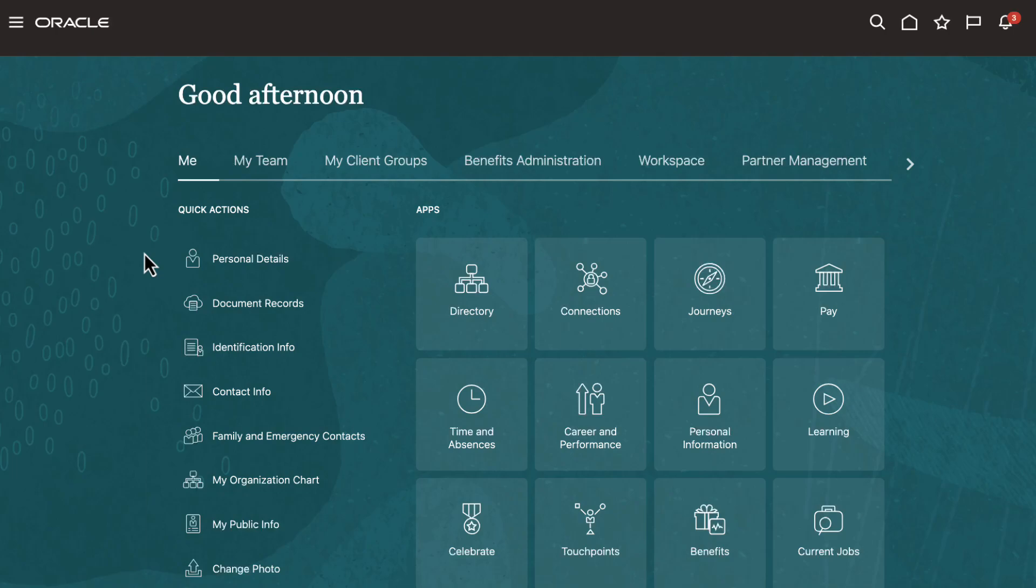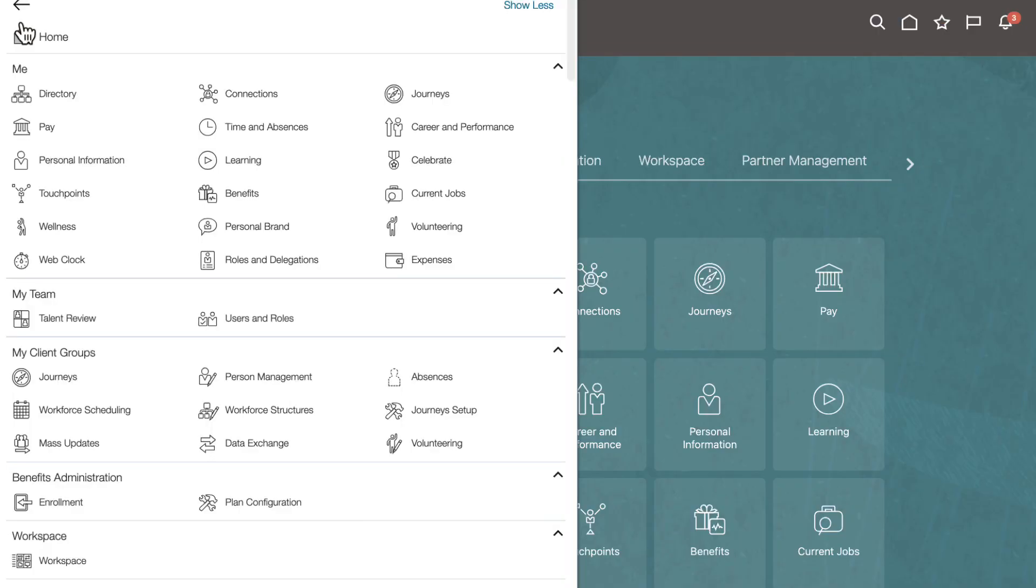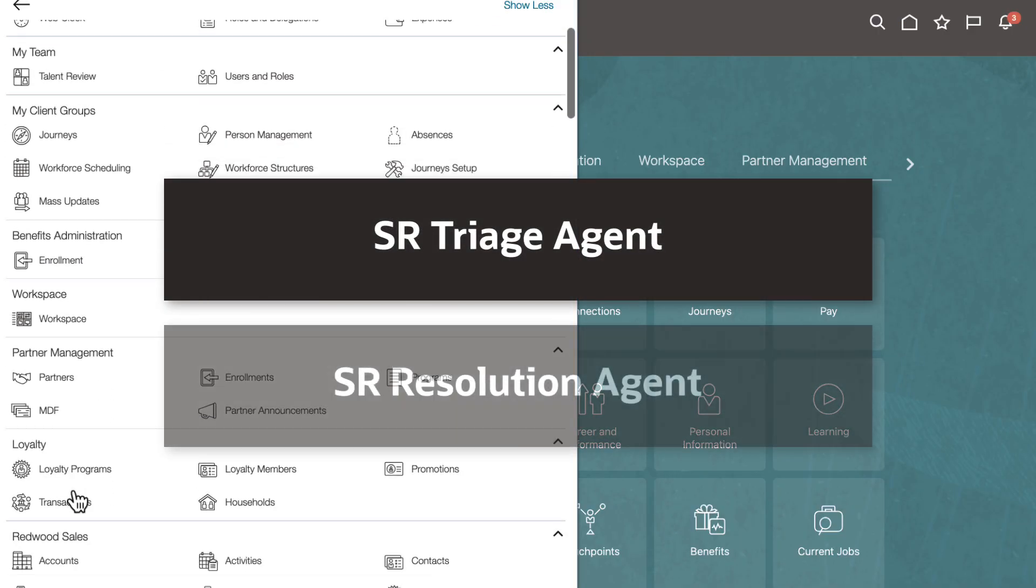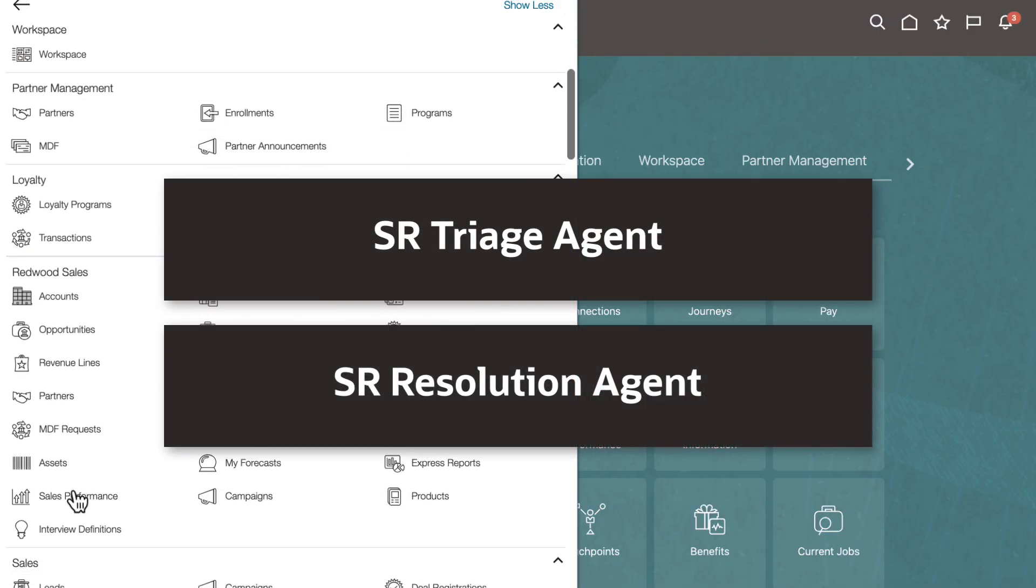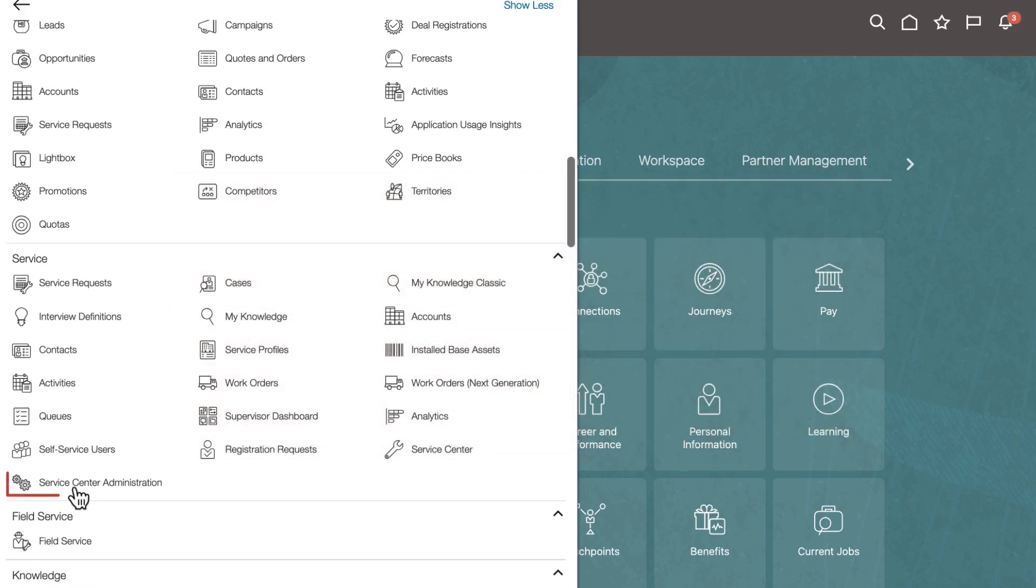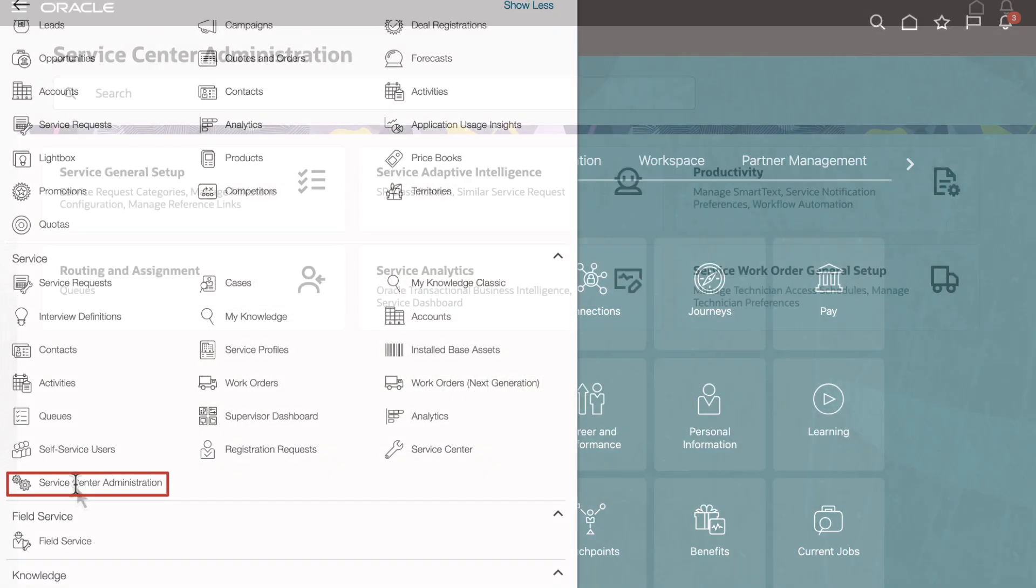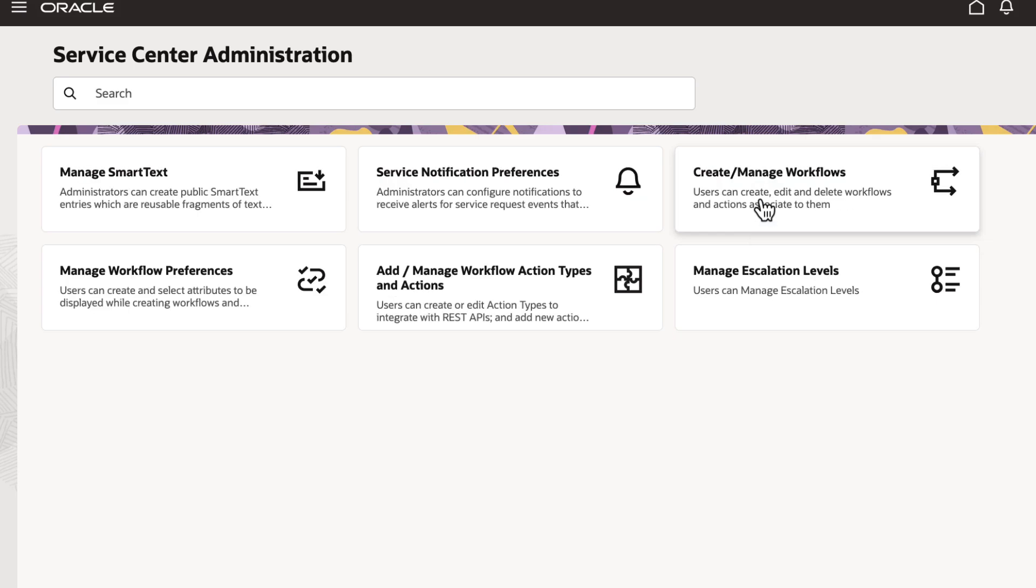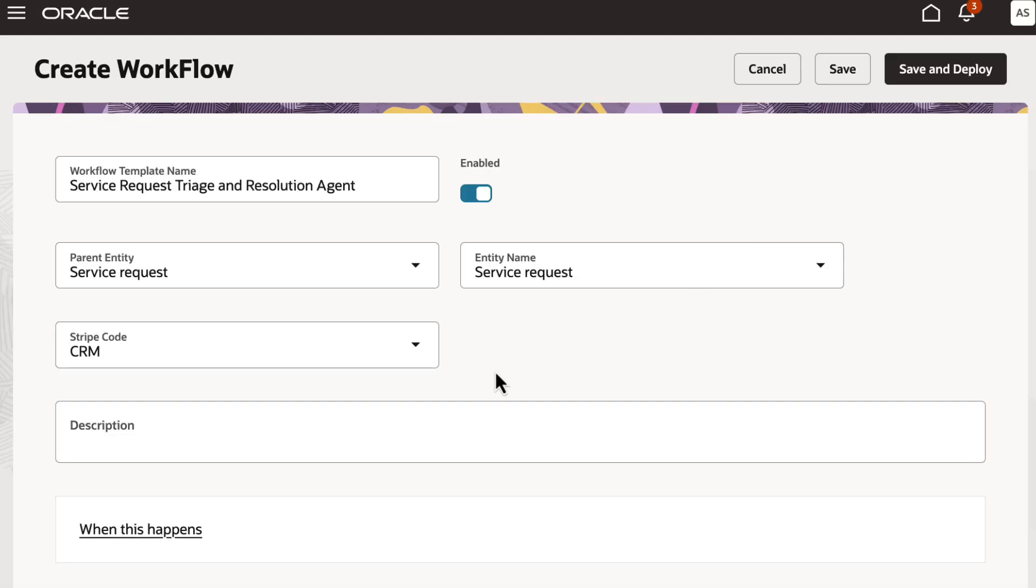You can manage service requests by using the SR Triage agent and the SR Resolution agent by creating a workflow. Navigate to Service Center Administration and click Productivity. Click Create or Manage Workflows.